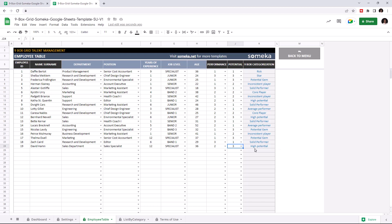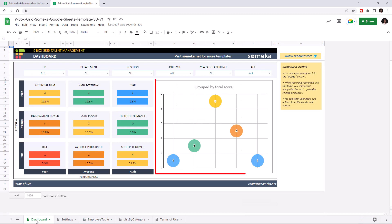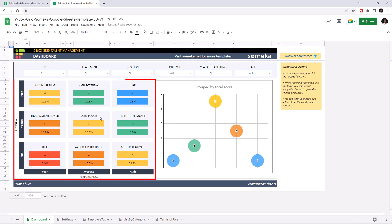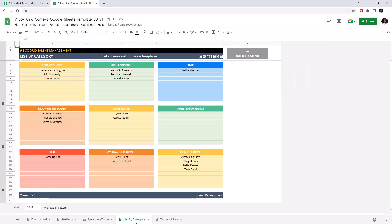On the dashboard, we have a dynamic graphic on the right side, and on the left side you can see the amount of employees and the percentage of each Ninebox category. You can also check the categories as a list view — here you can see every employee listed under each Ninebox category.